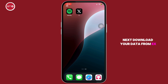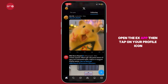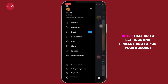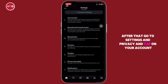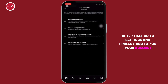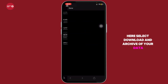Next, download your data from X. Open the X app, then tap on your profile icon. After that, go to Settings and Privacy and tap on your account.